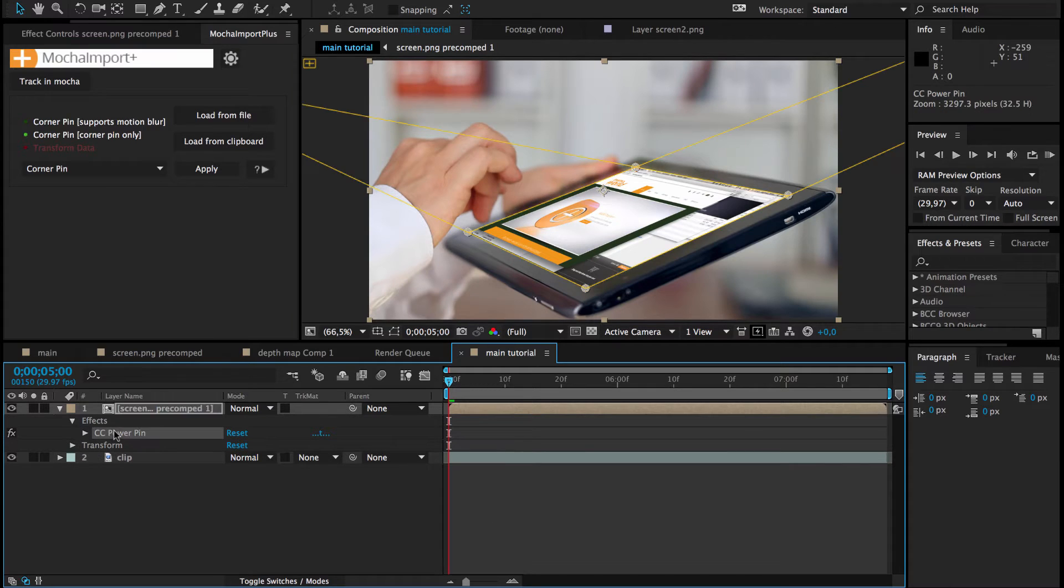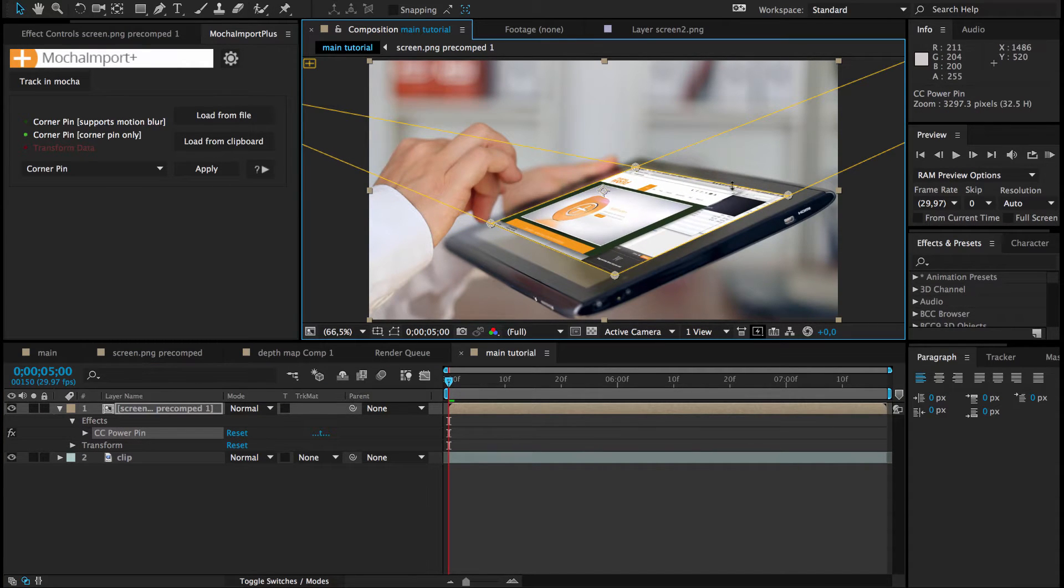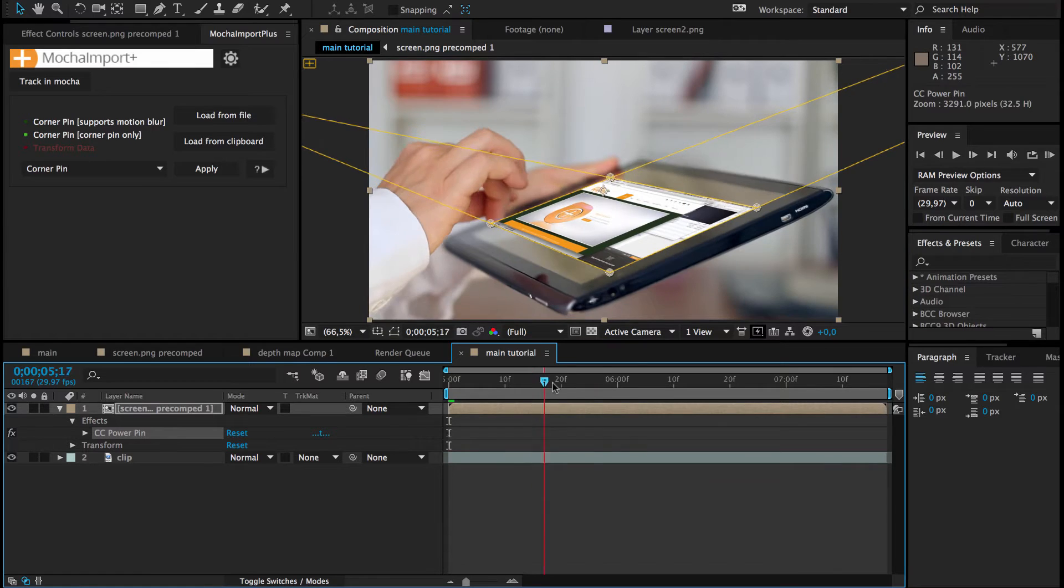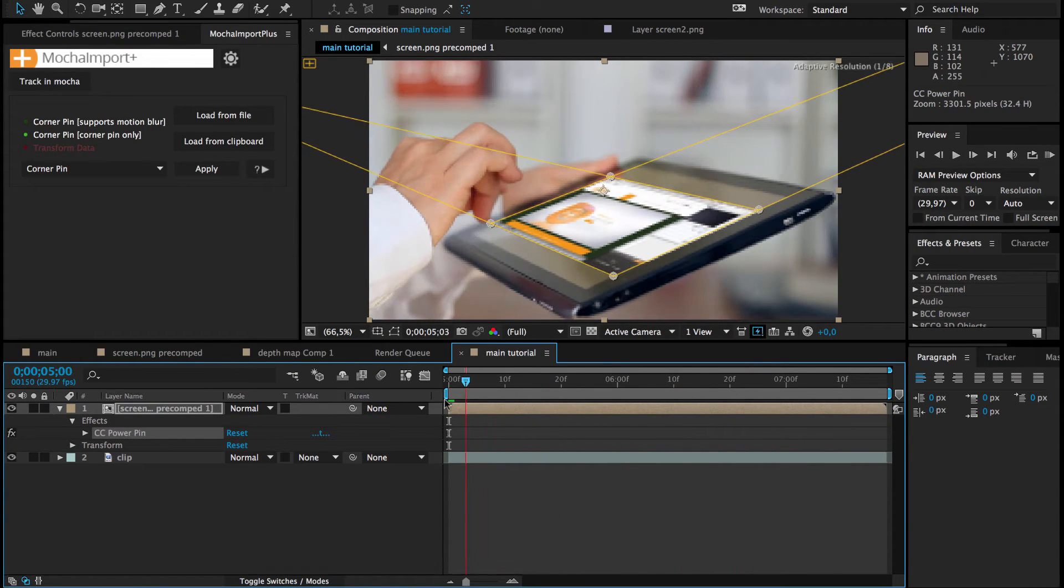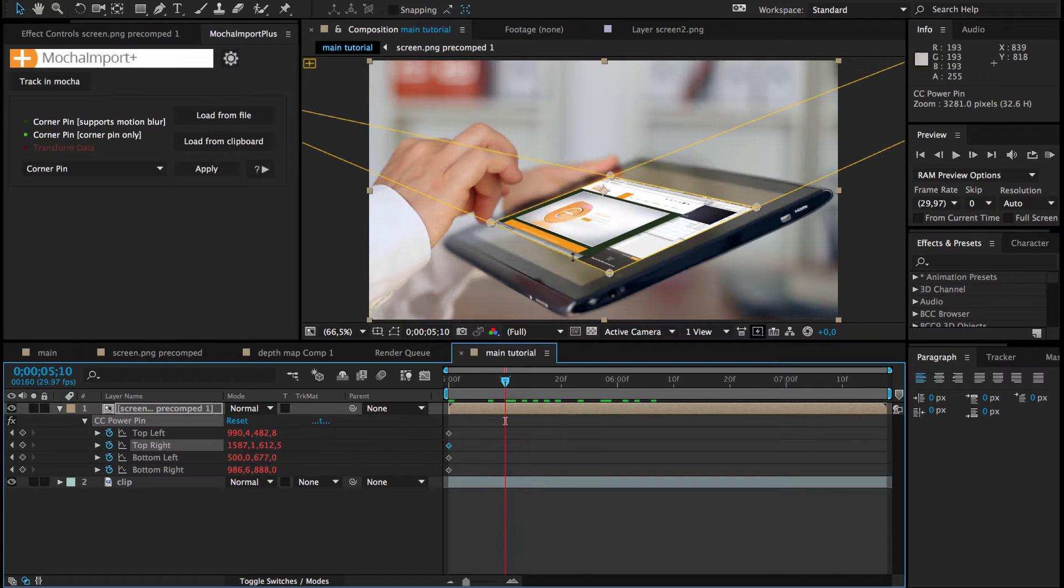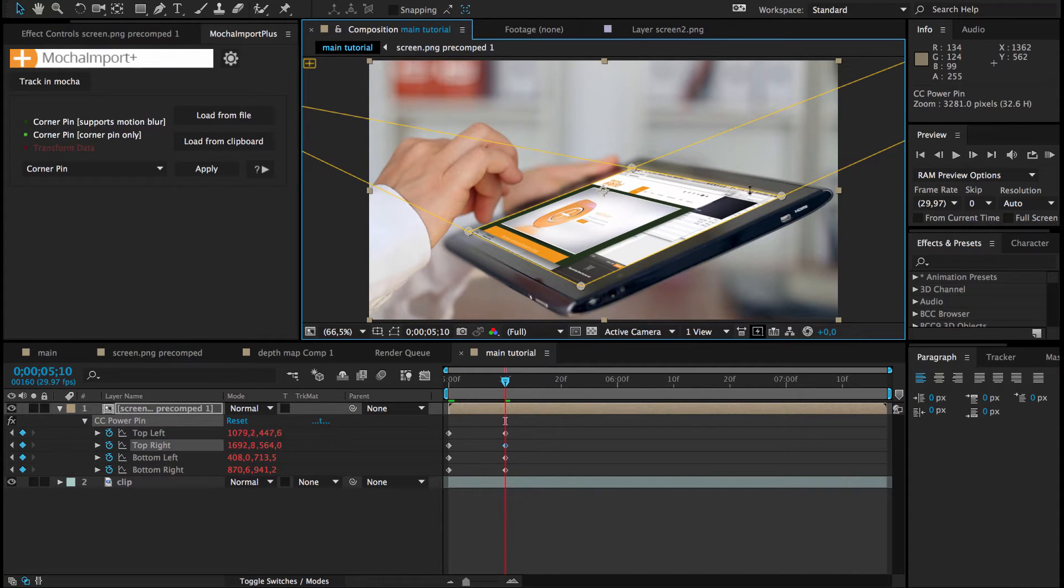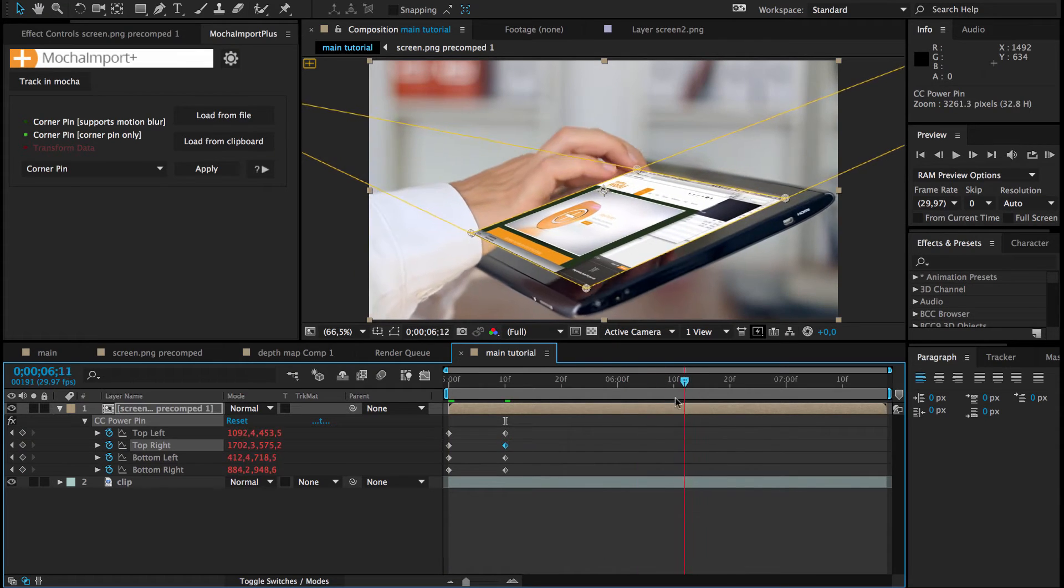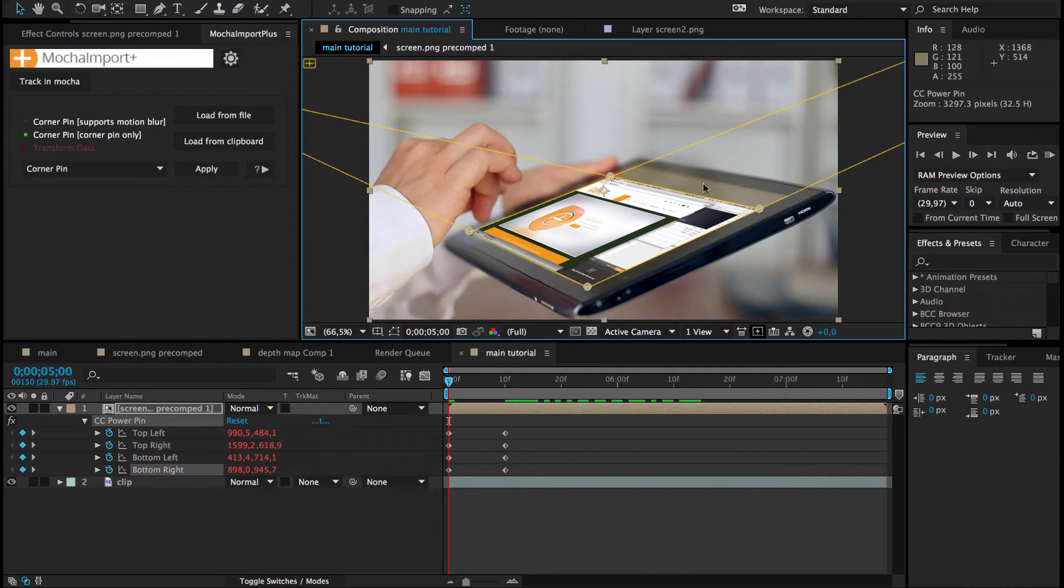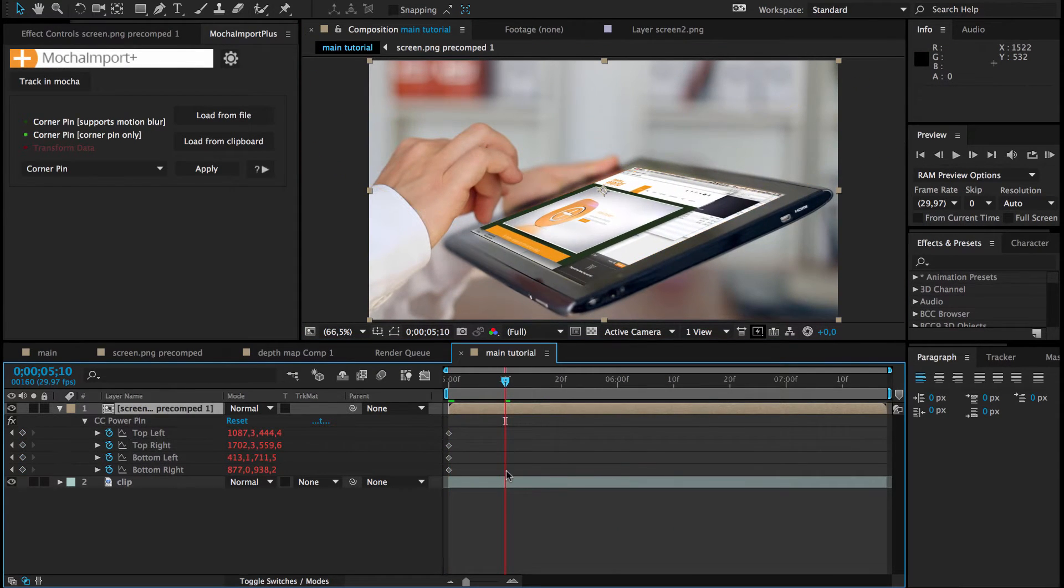This allows us to easily reposition the corner pin surface and no matter where we place it, it always moves with the track. You can even keyframe it on top of the track and Mocha Import Plus will automatically tween between your keyframes. But this is not necessary in this case.